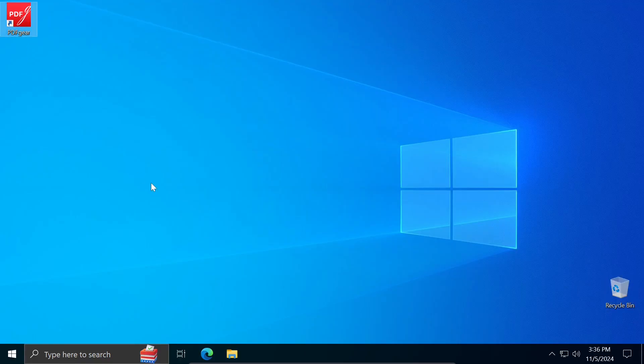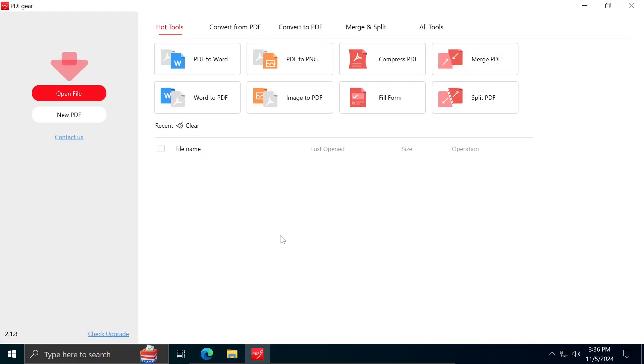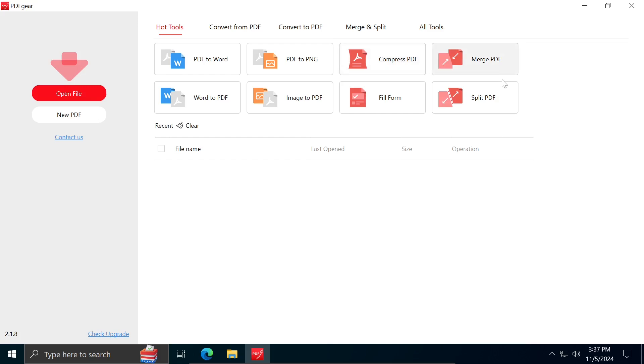After installing and launching PDF Gear, the first thing you will notice is the most commonly used tools for working with PDF documents, such as converting PDFs to Word, PNG, compressing PDFs to reduce file size, merging multiple PDF documents into one, and splitting a document into two or more parts.